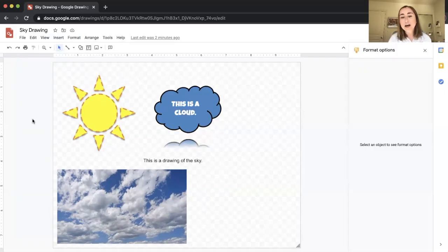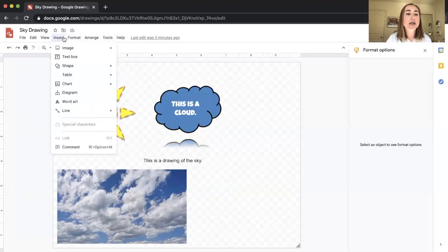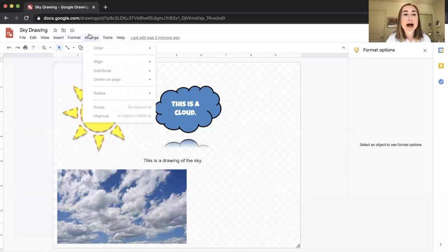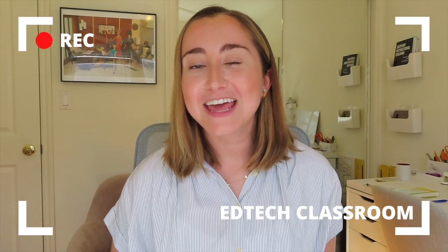Before we end, I want to note this is very much a beginner's tutorial — there are many more features in the menu, like inserting diagrams, word art, lines to connect ideas, changing formatting and arrangement. I hope this video is helpful in thinking about ways you can use Google Drawings with your students. Thanks so much for watching — if you liked it, give me a thumbs up and subscribe, as I post weekly tech tutorials for teachers. See you soon!